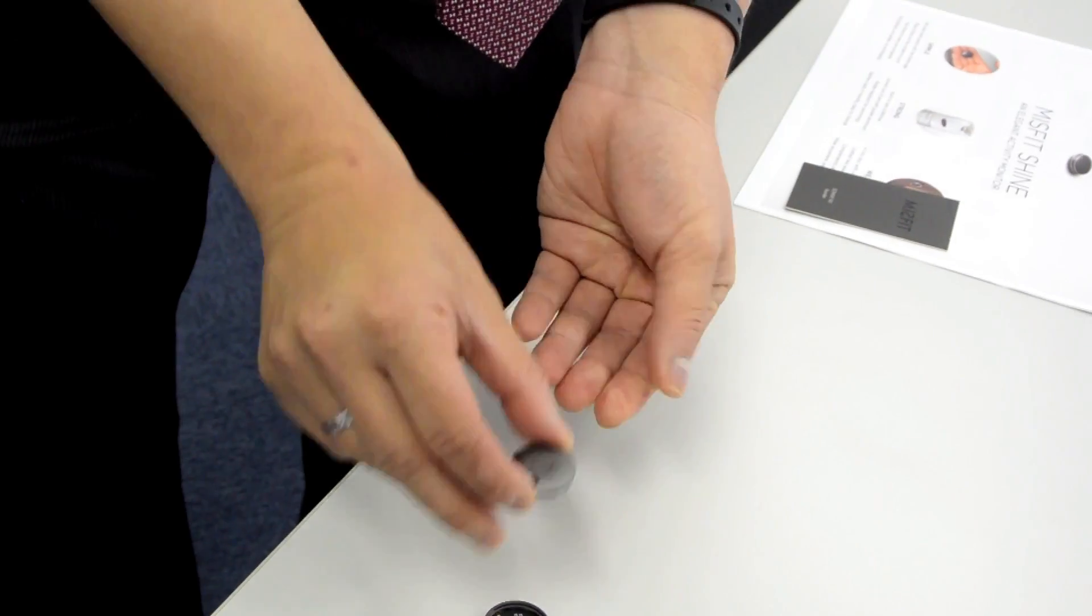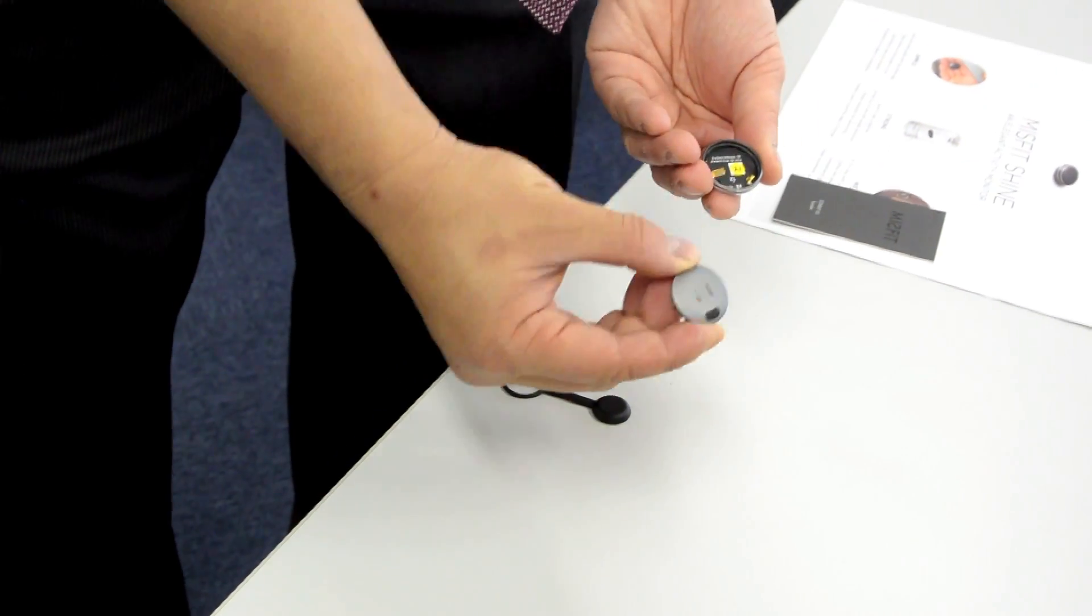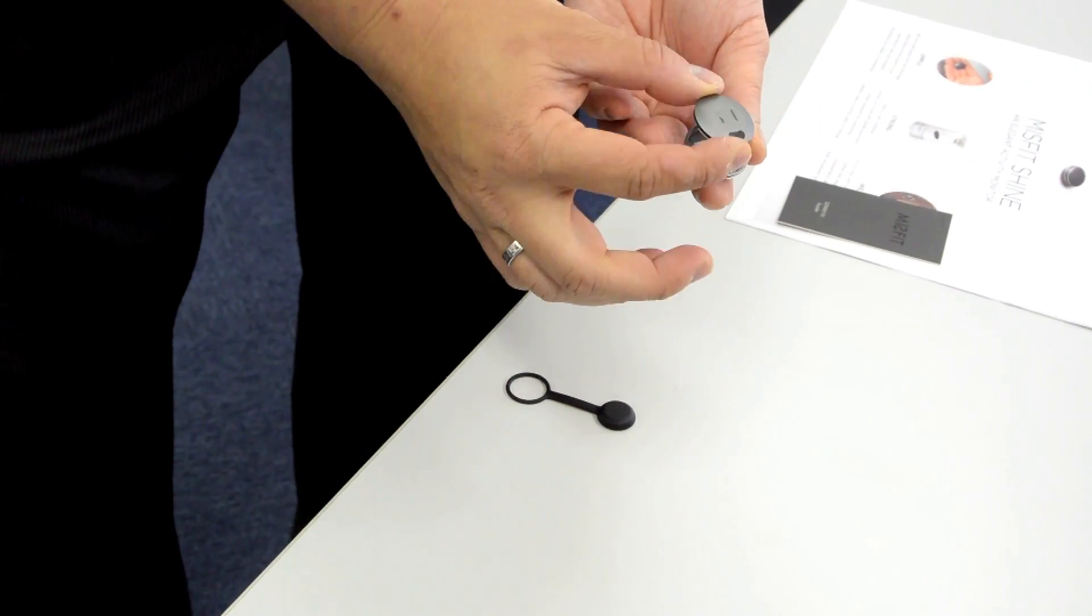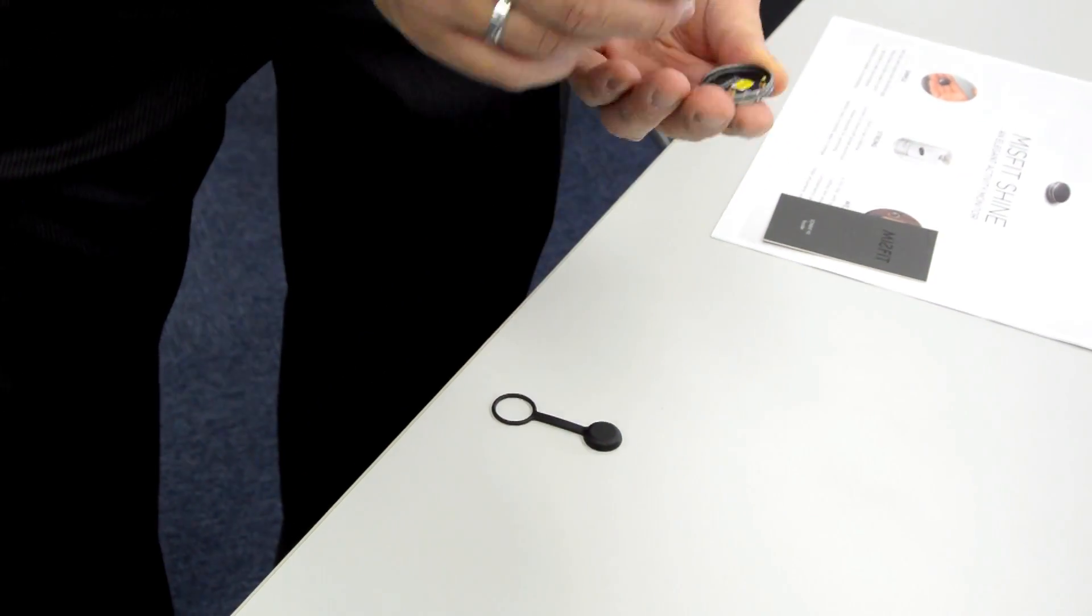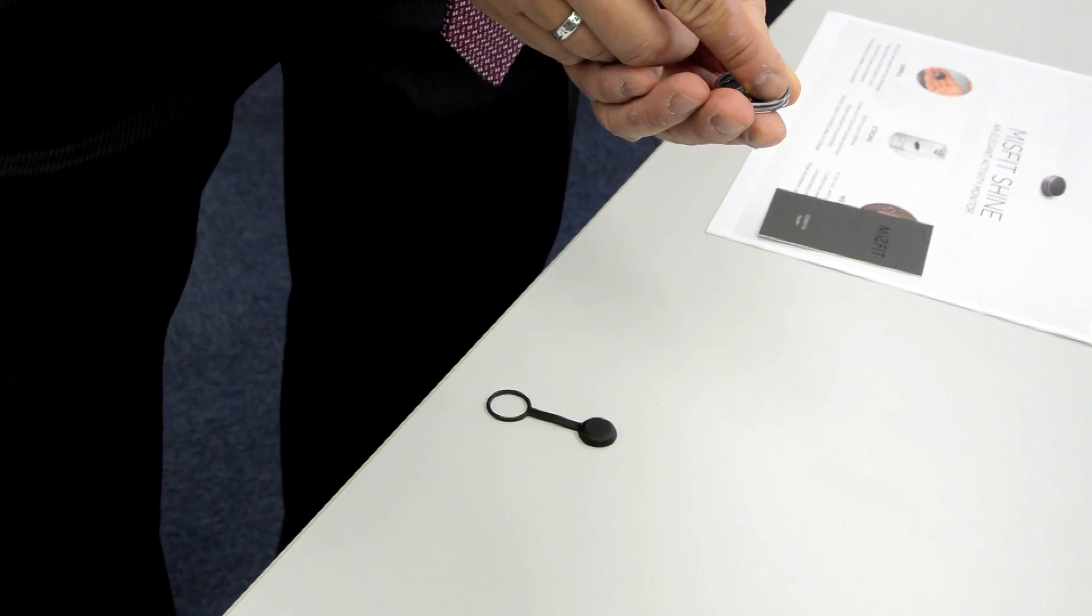And then you put the 12 o'clock in here, up against this little notch.